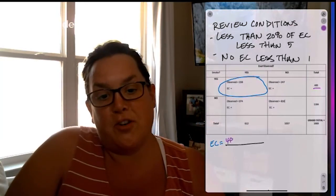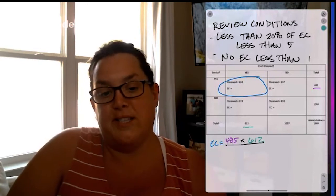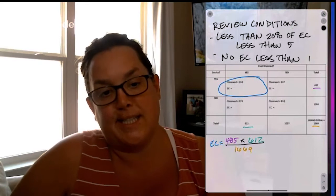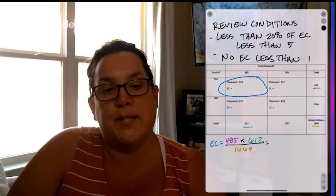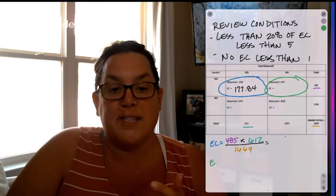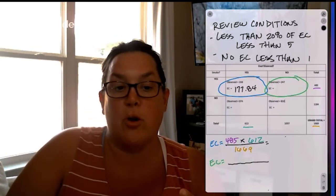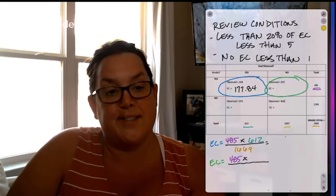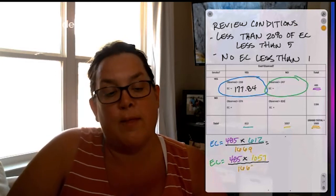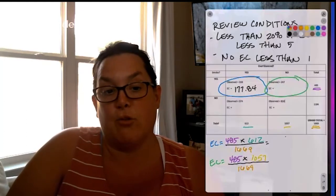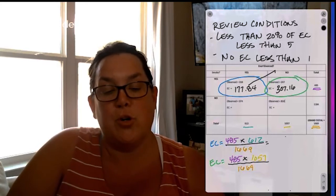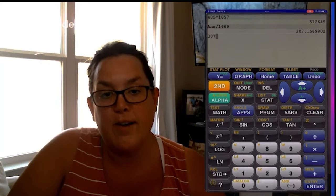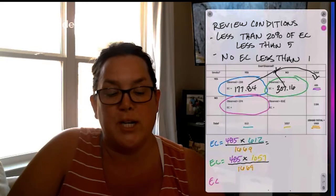Now, remember that the formula for an expected count is the row total times the column total divided by the grand total. So here for this first cell in blue, my row total is 485. My column total is going to be the 612 and then the grand total would be that 1669. So calculating that out, we find an expected count of 177.84. Now for this green cell, it's the same row, so it has the same row total. And then 1057 is our column total. Now one thing that you'll notice is that these two cells, because they're part of that row total, their expected count should sum to that 485. So we can use that as a way to check to make sure we calculated the expected counts correctly, which you can see we did.